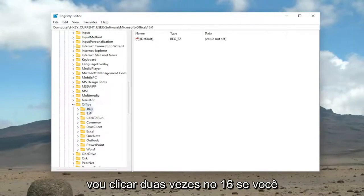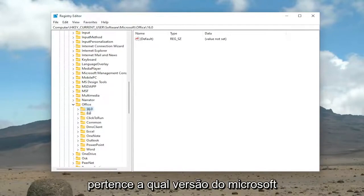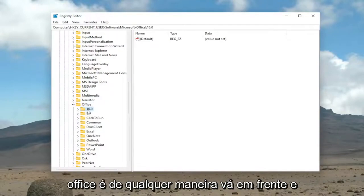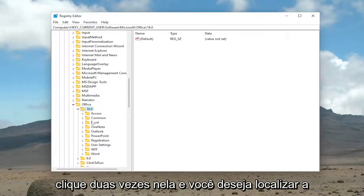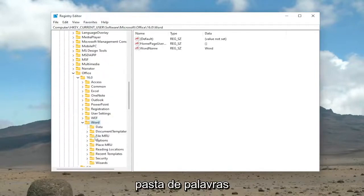So I'm going to double-click on the 16. If you see a 15 or 14, I believe this just pertains to what version of Microsoft Office it is. Anyway, go ahead and double-click on it. And you want to locate the Word folder.